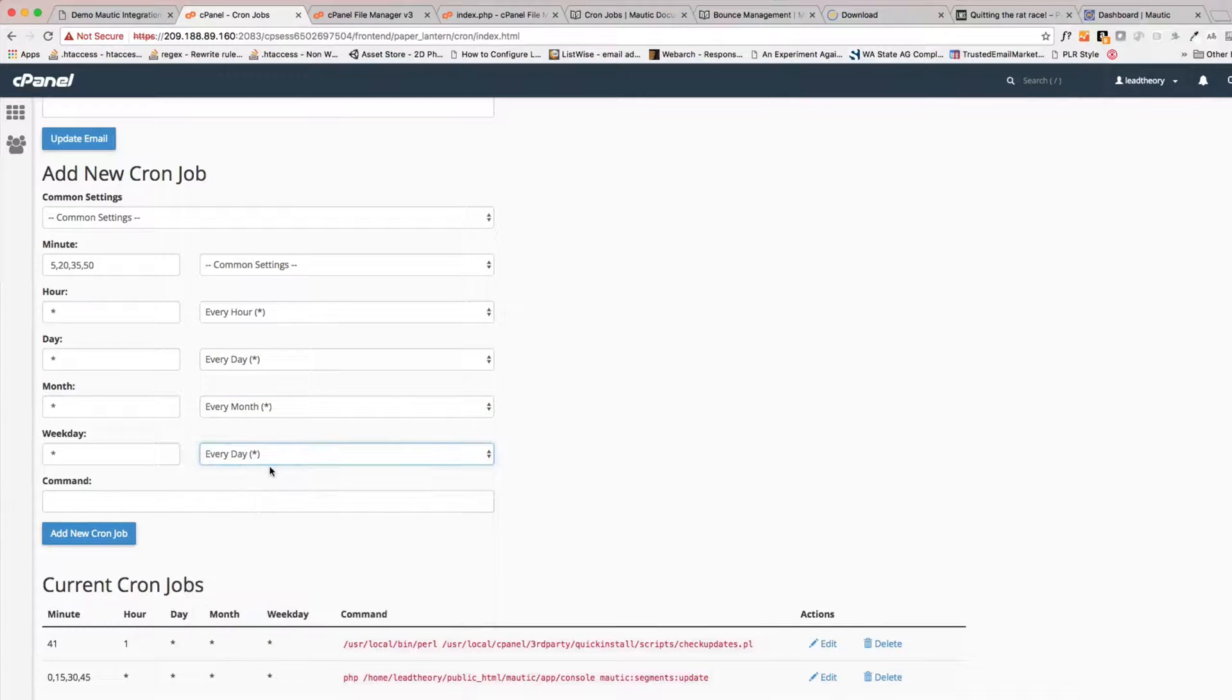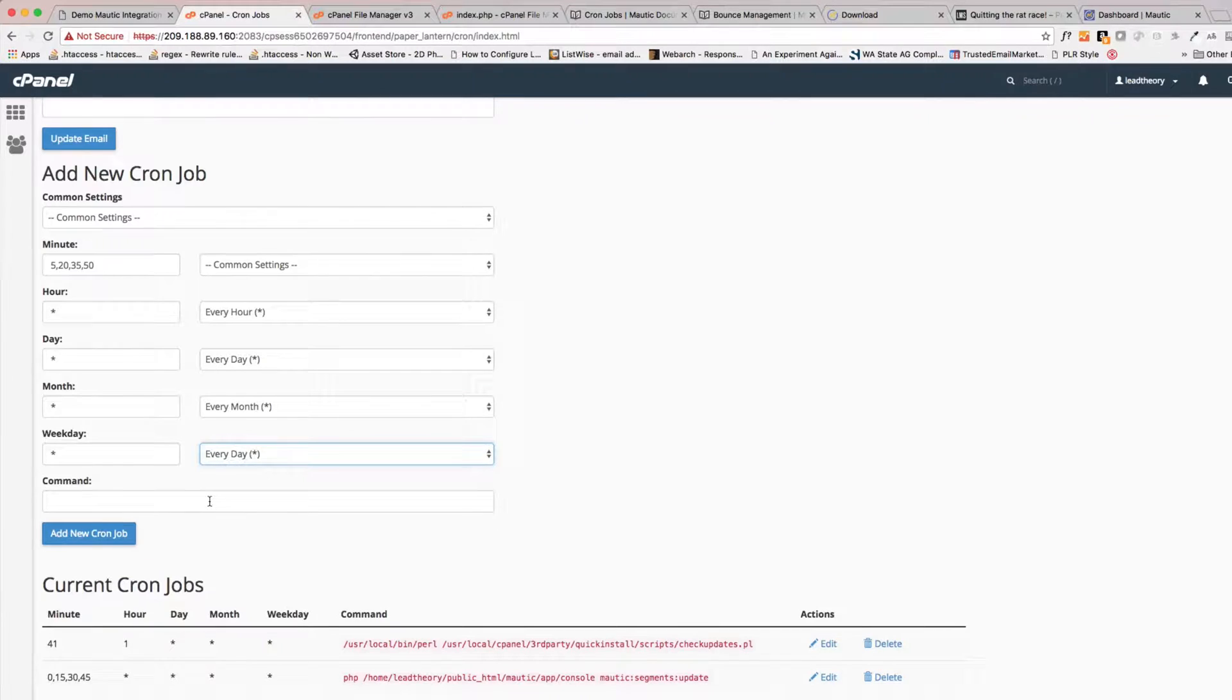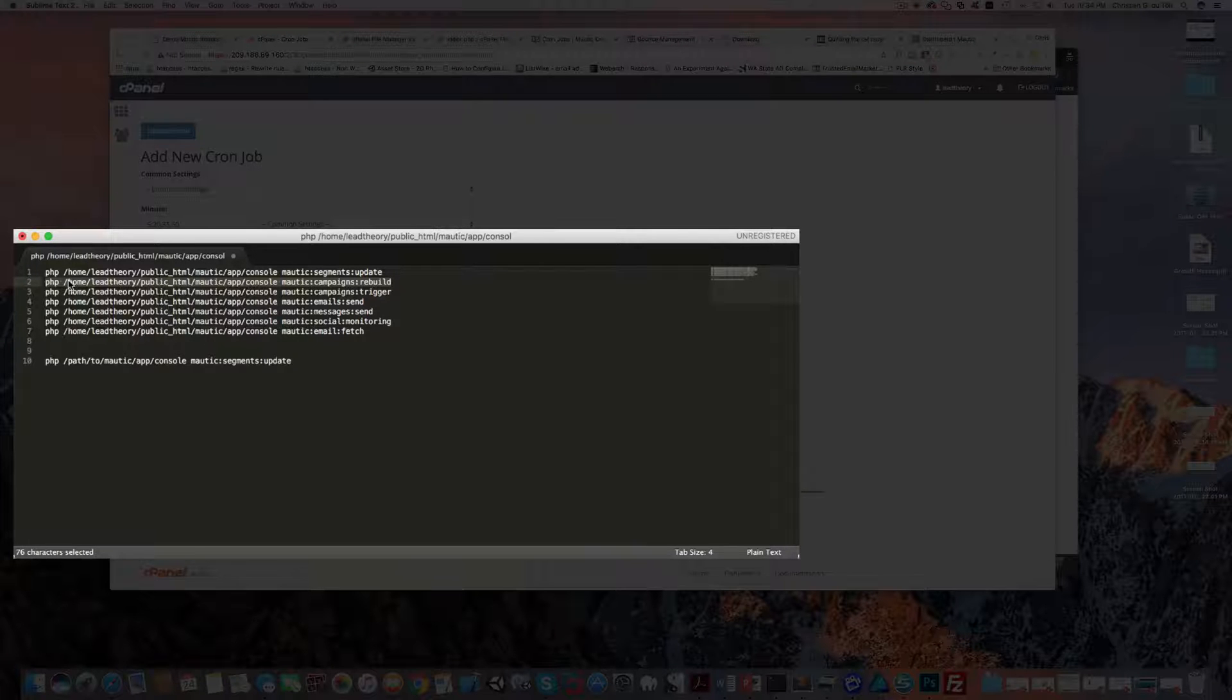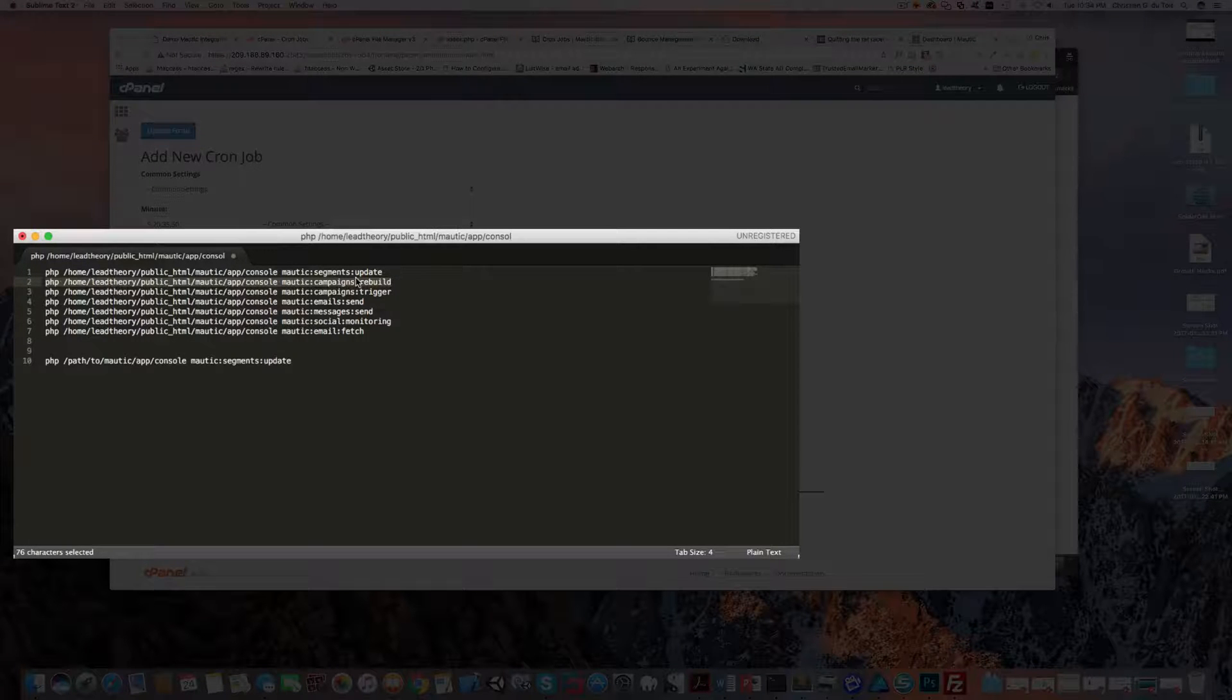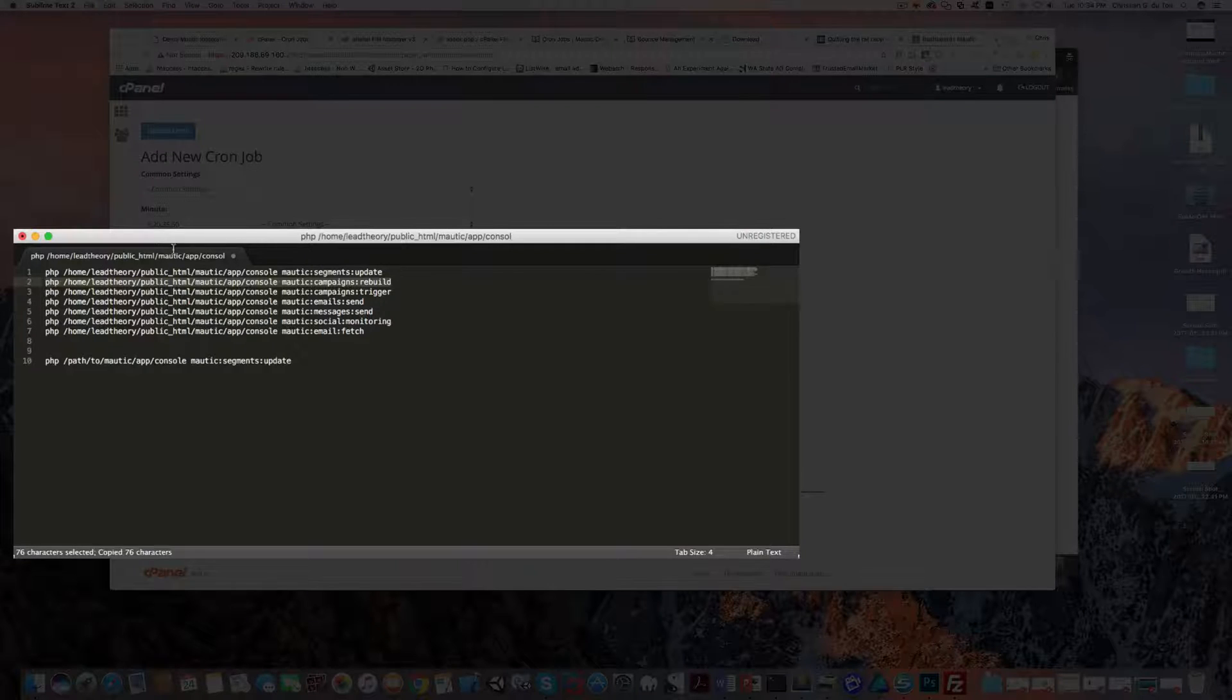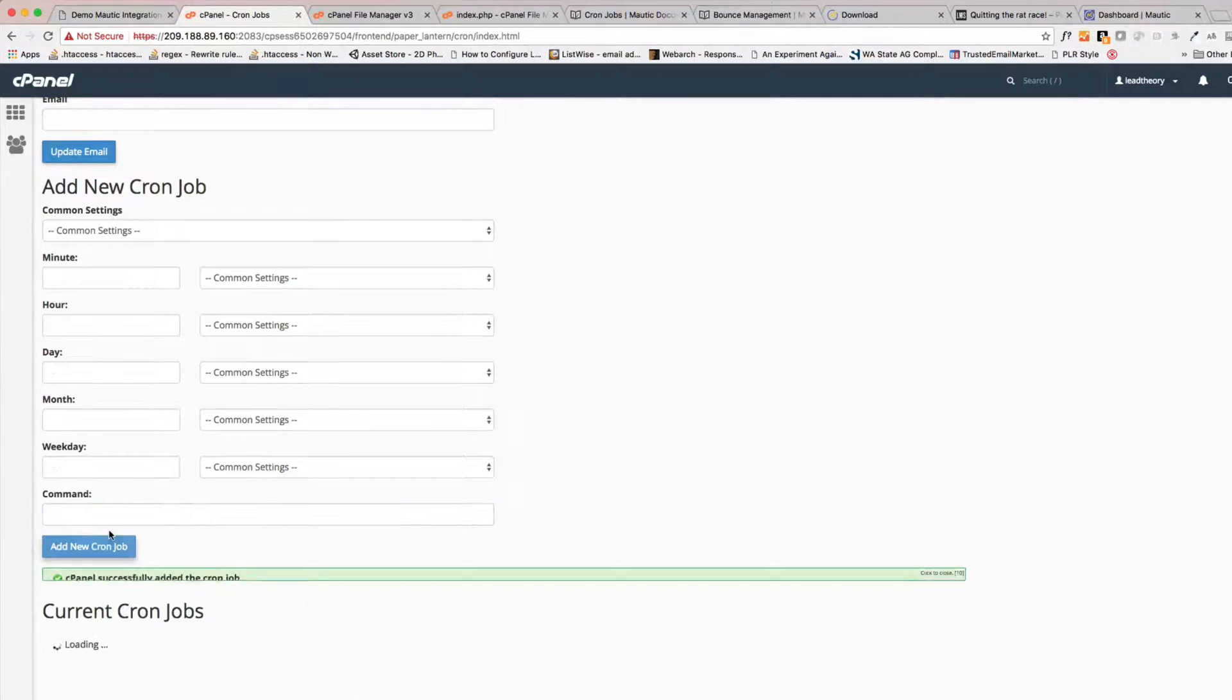And every day of the week. And now we need the command, so we'll just come over here to my notepad where I already have them and we will add new cron job.